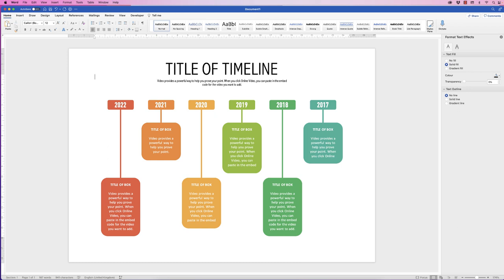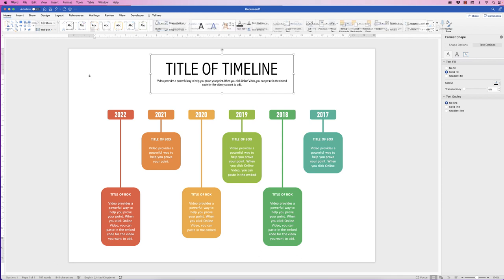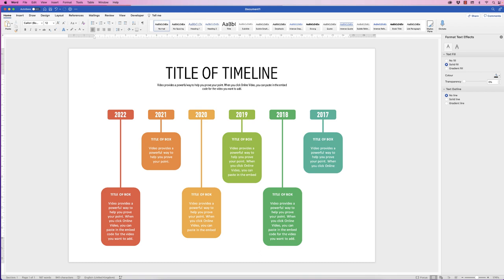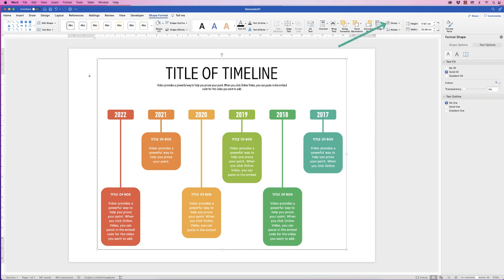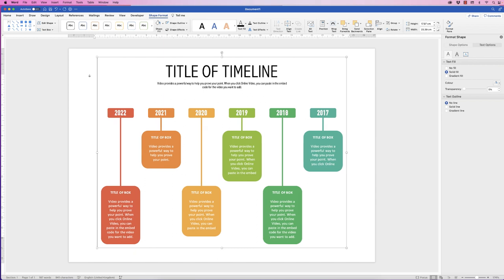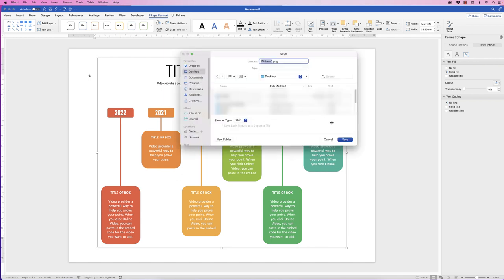Once you've got everything on your page, decide if things look right or need moving. This here is a little too high, so I'm going to use my arrow key to move it down, and then move the title down to fit perfectly on the page. Now, if you want to save this and use it somewhere else, you can save everything as an image. Select the elements, hold down Command or Control, select them both, group the whole lot together — now it's one complete element. Right-click and go down to Save as Picture. I'm going to save this to my desktop and press Save.